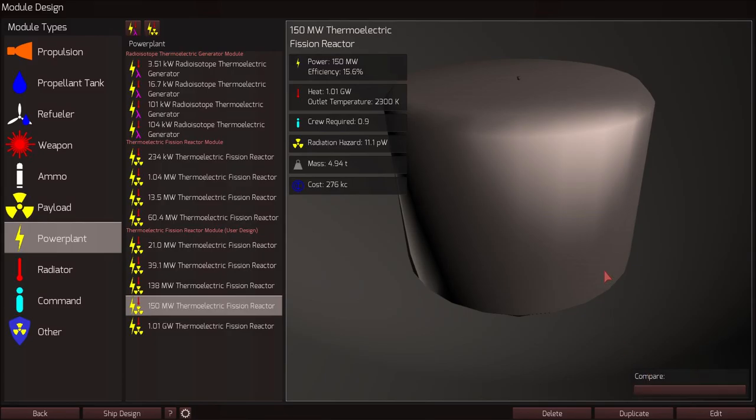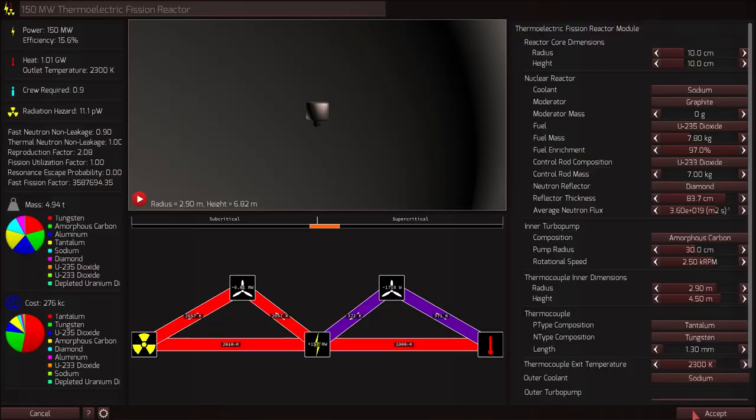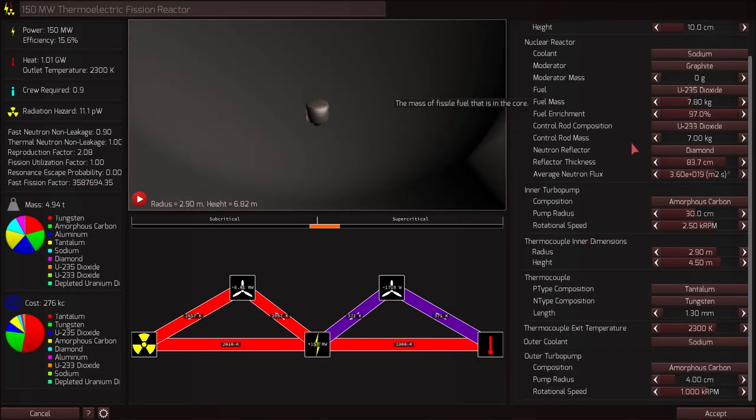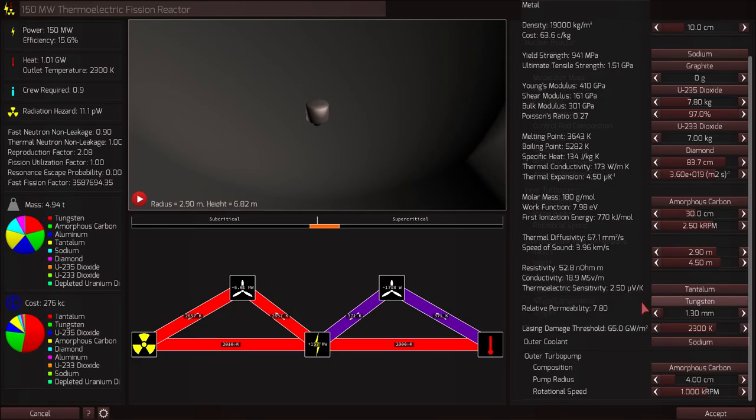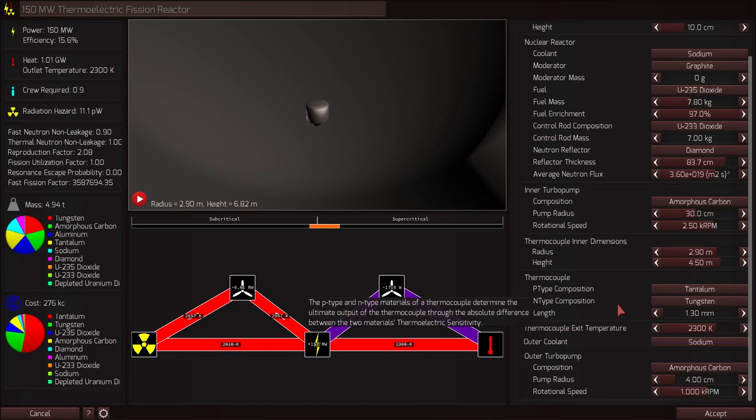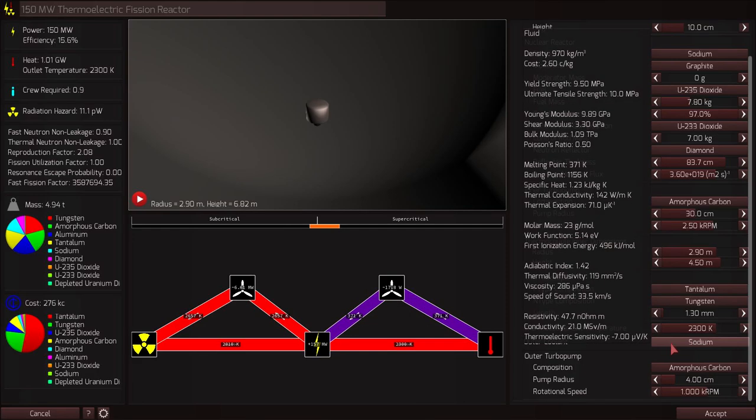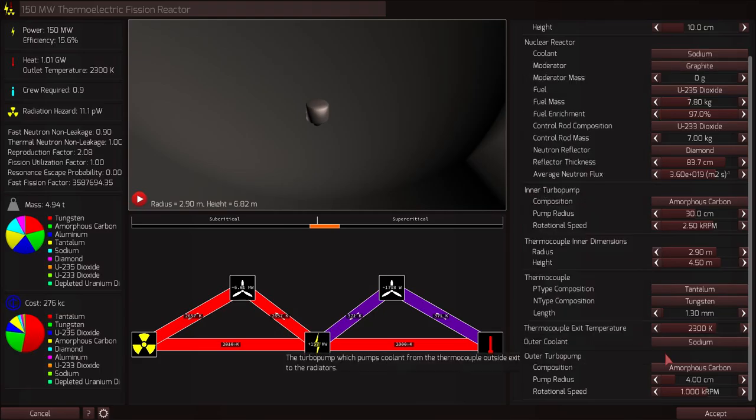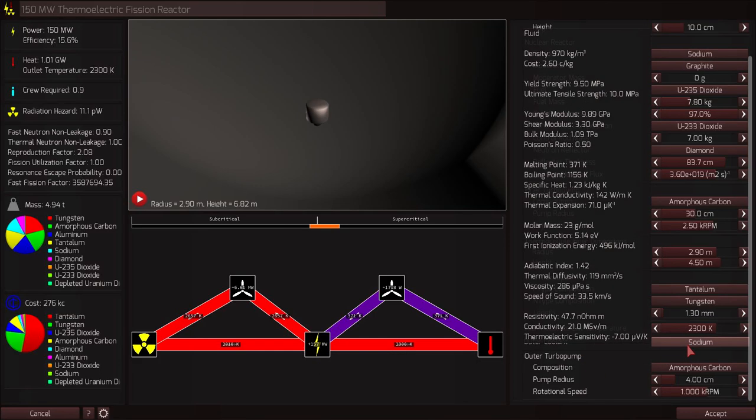I sort of managed to design this by aping my way through the design screen and also reading some tips on the forums. It's a 150 megawatt thermoelectric fission reactor. Just some things I would like to point out. The thermocouple is made out of tantalum and tungsten, two excellent materials for dealing with high heat environments. Also, the coolant I have used is sodium, both for the nuclear reactor and the outer coolant. Sodium is great because of the high melting point and specific heat and thermal conductivity, so it can take heat in quickly and also hold lots of it so we can bring it away.